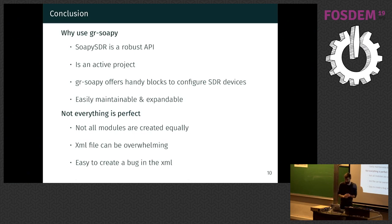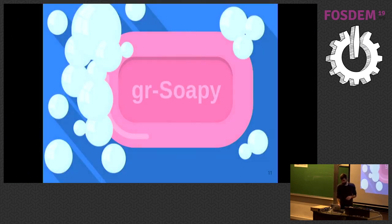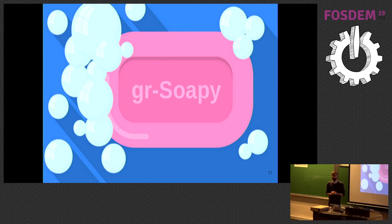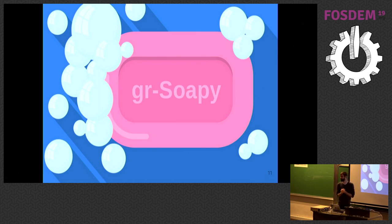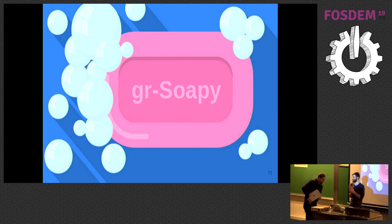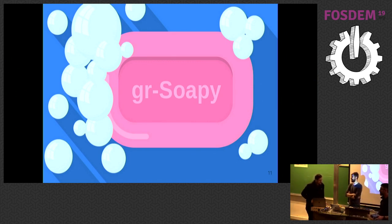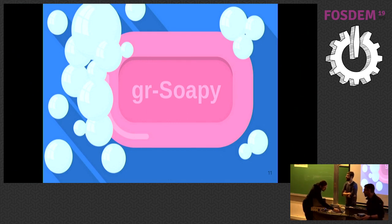That is all from me. Thank you. Any questions? The next presenter can already set up and we can take one question. What's your question? Yeah — talk on performance.